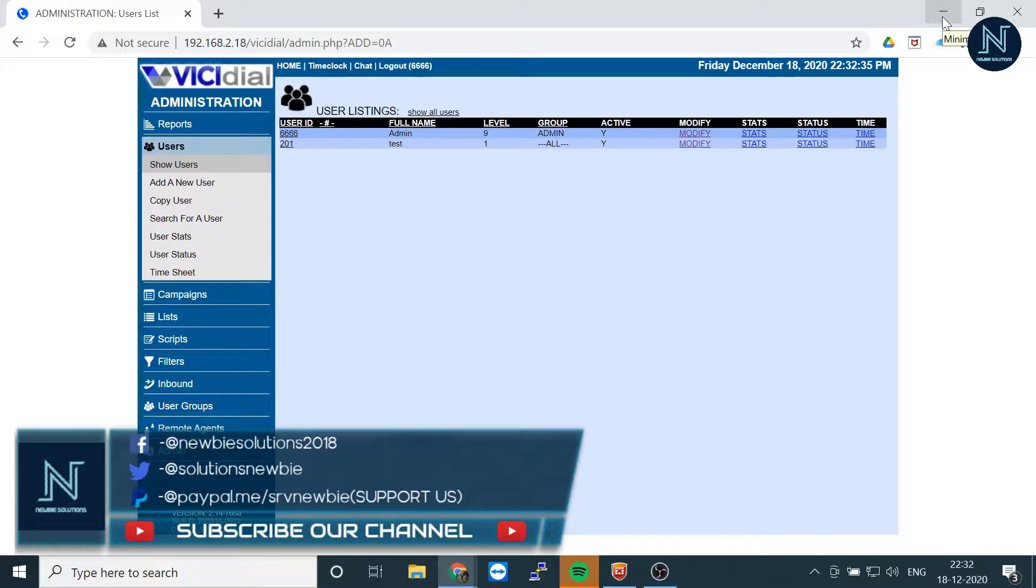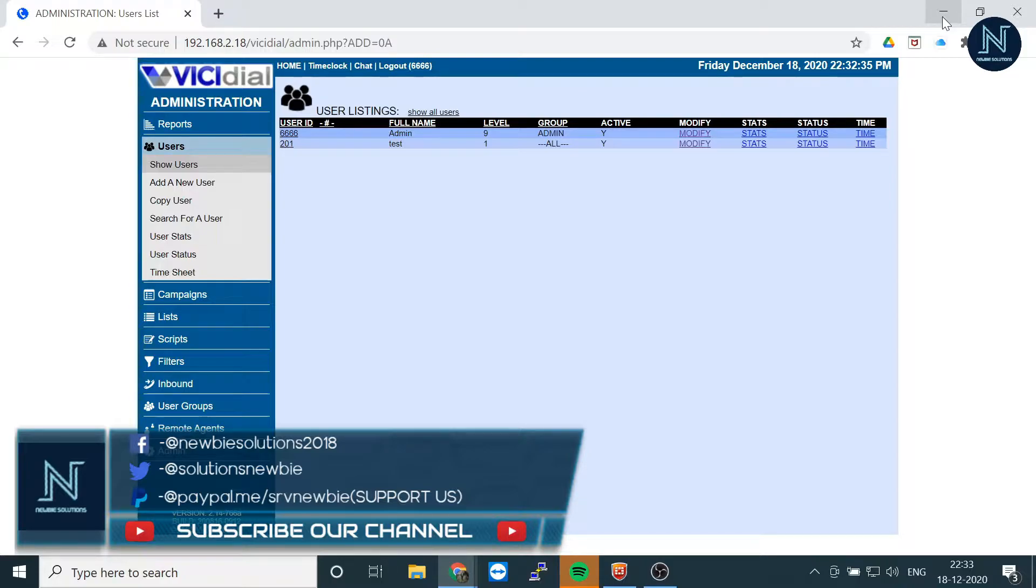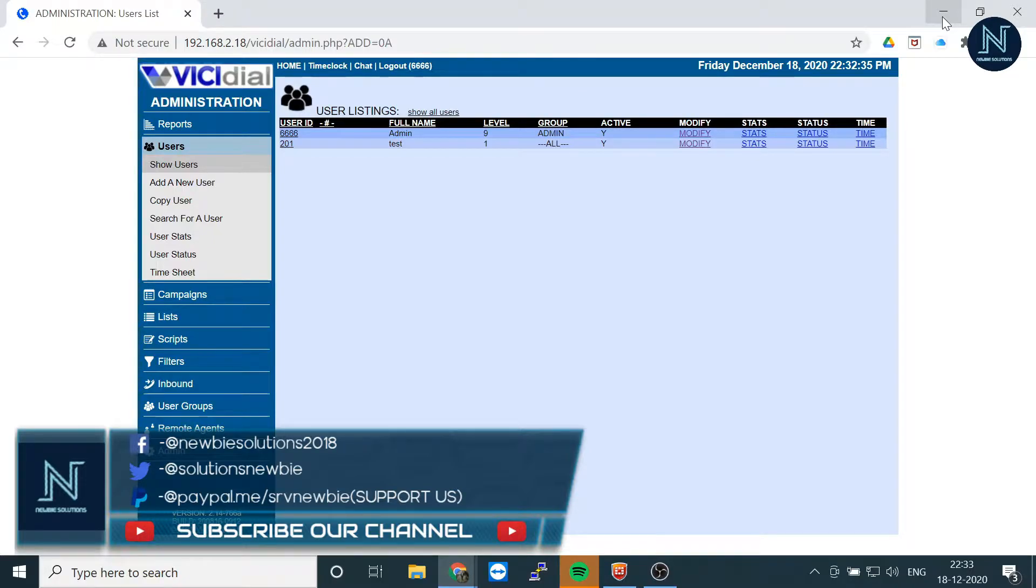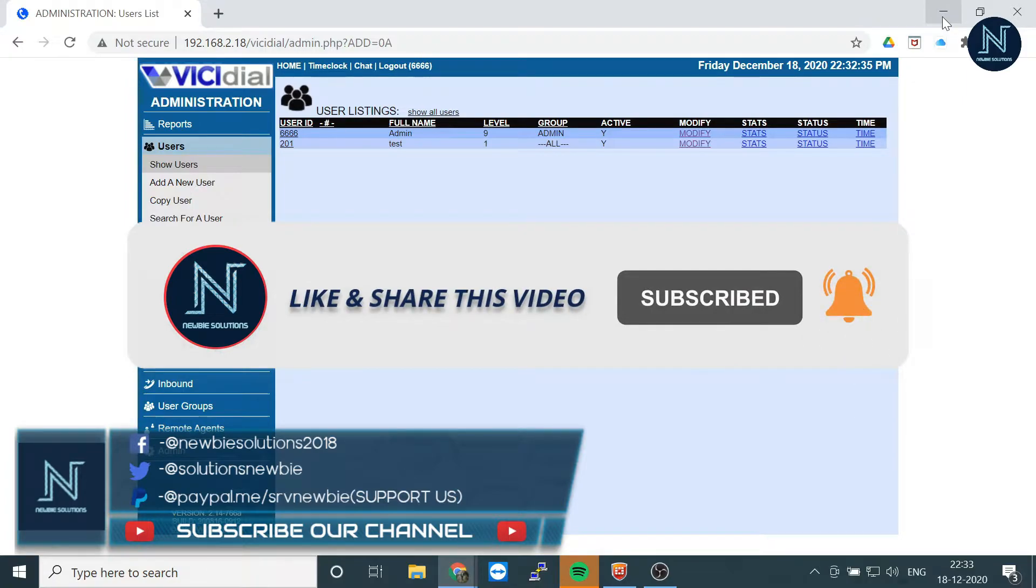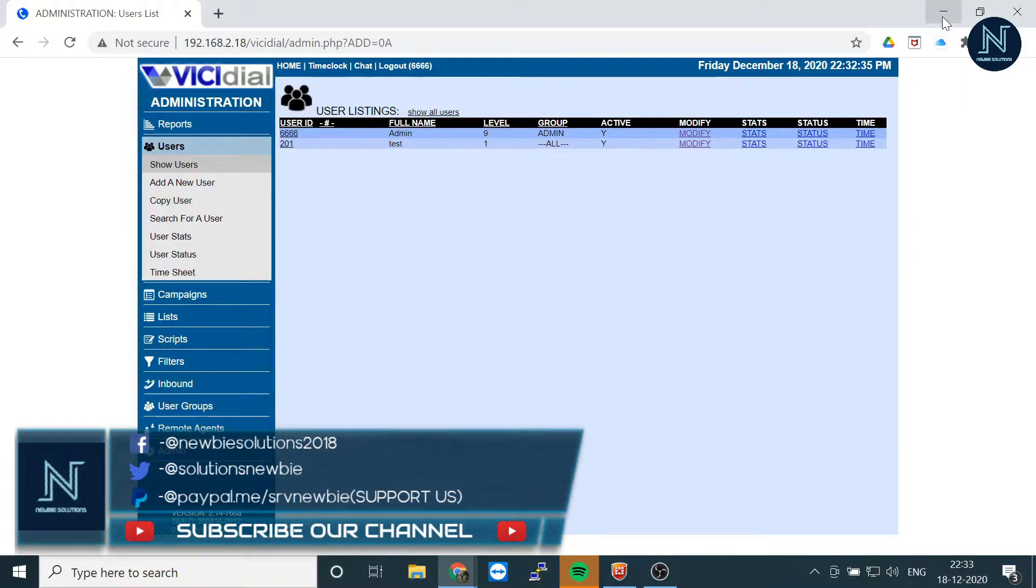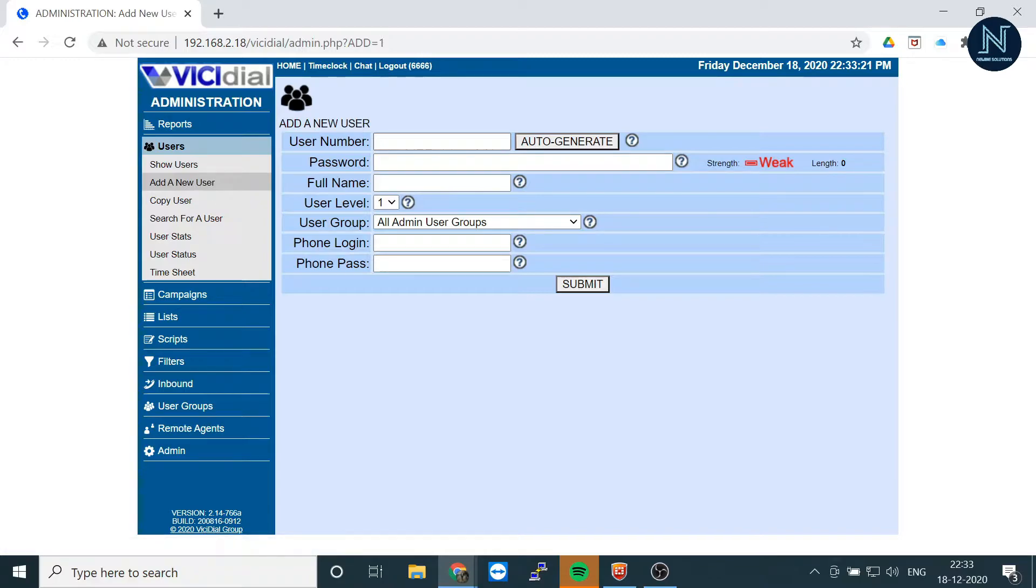Hello friends, welcome back to our channel. Today I'm going to show you how to give access to the agent so they can see how many call logs are there. Like if I am an agent, I can see how many calls I have made, what are the numbers, and what are the logs of the call for that present day. So let's start. Let's first add a new user.